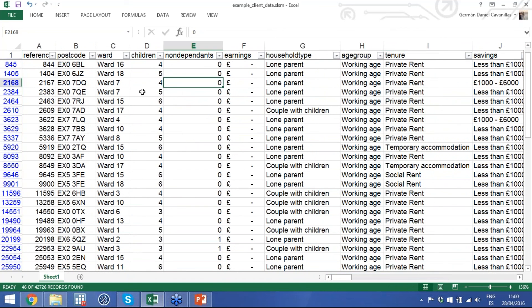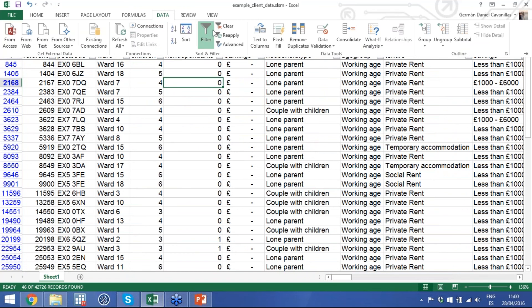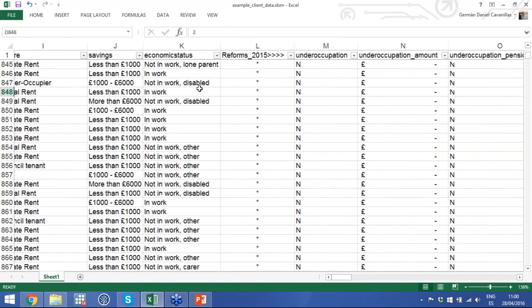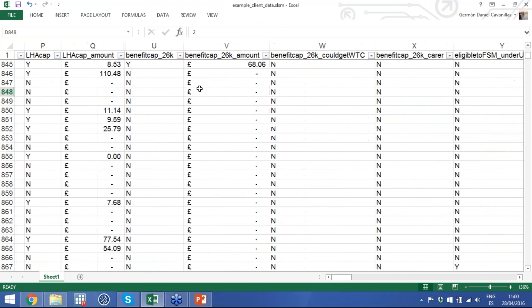Or you might want to look only at households with high barriers to work — those you can't really support into employment. In this case, the number is just 46 households, and you might want to understand whether they've applied for DHPs in the past, whether applications were rejected, and why. This kind of household-level filtering is amazingly powerful.